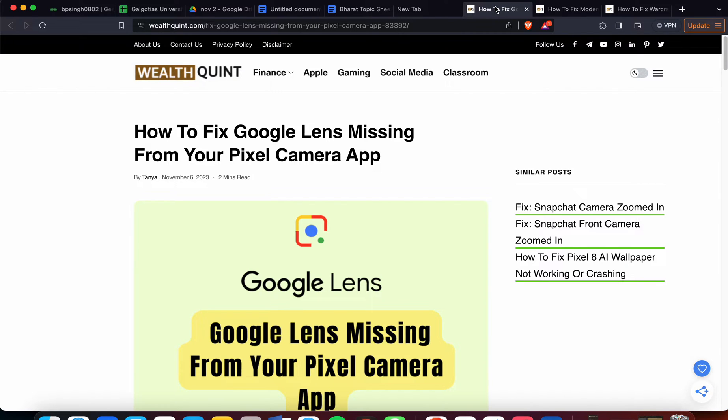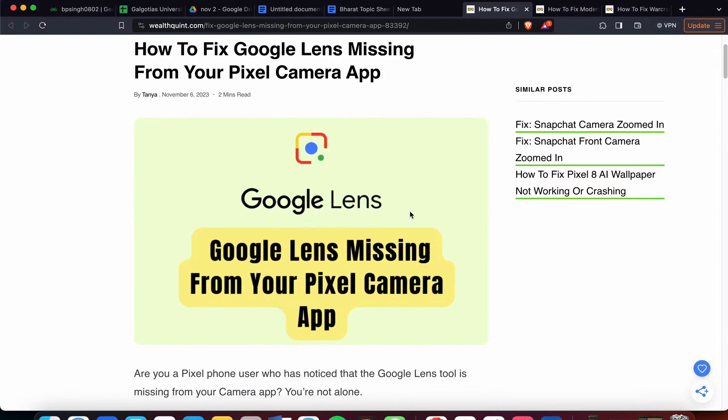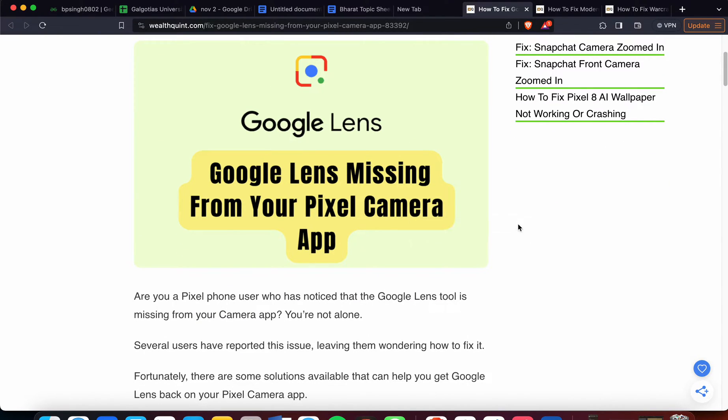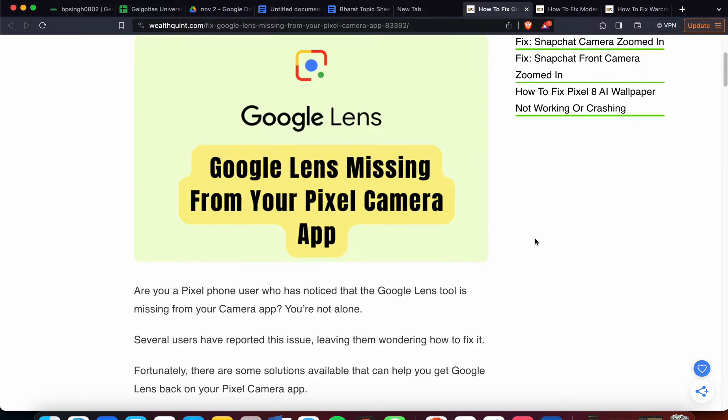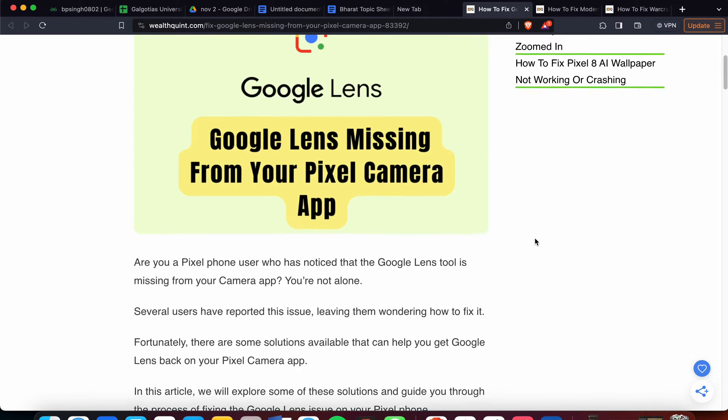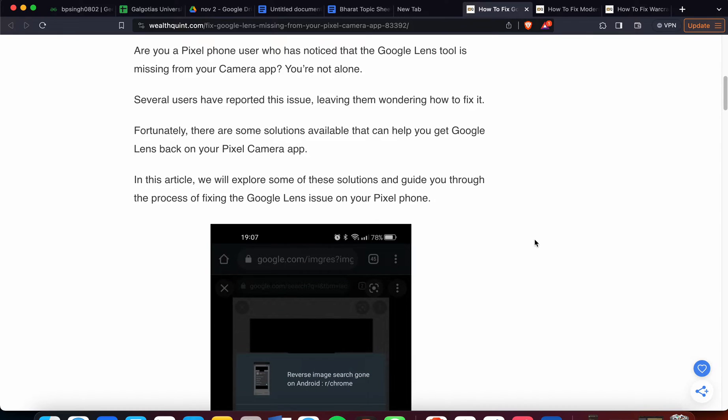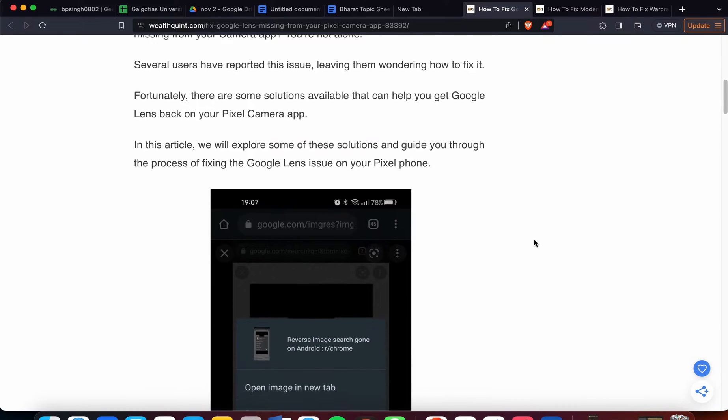Welcome back to the channel. In this video we'll see how to fix Google Lens missing from your Pixel camera app. Are you a Pixel user who has noticed that the Google Lens tool is missing from your camera app? You are not alone - many users have reported this issue. In this video we'll see why this issue happens and how to fix it.